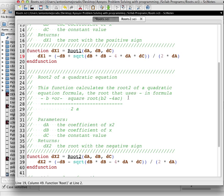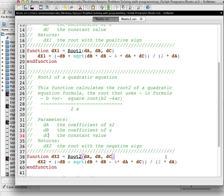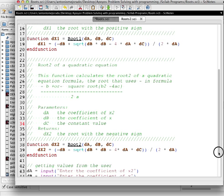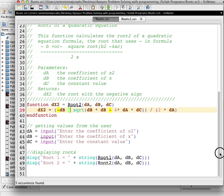Here you have root2 of a quadratic equation formula. The description is almost the same, but in this case we're trying to get the root with the minus sign in the formula. The parameters are da, db, and dc, and it returns dx2, which is the second root. It's almost the same as root1 but with the minus sign in the formula.